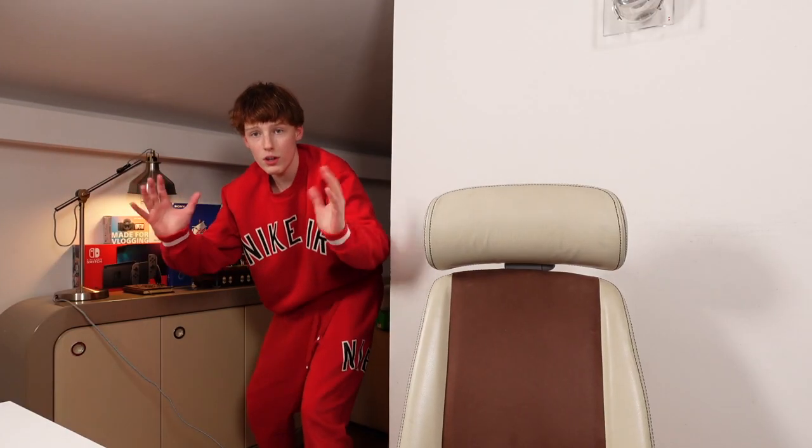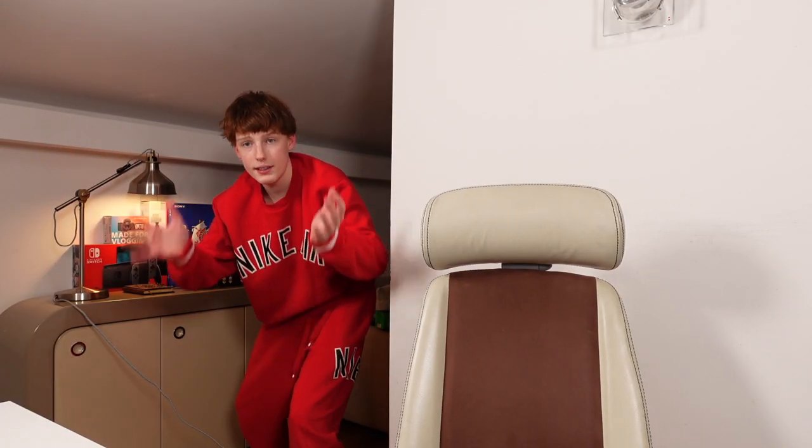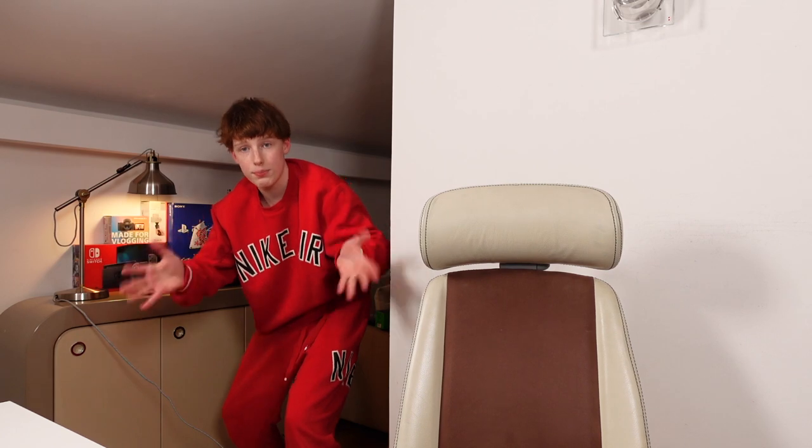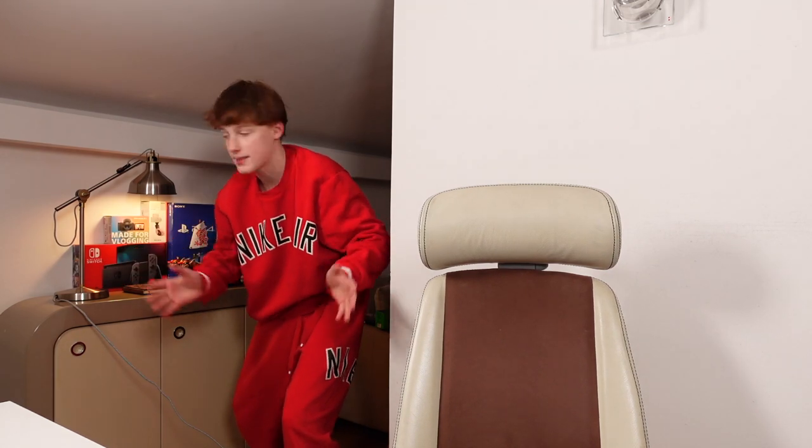Oh, so you wanna know how to edit in Final Cut Pro X? Well, don't worry, because the guy in all red has got you covered.